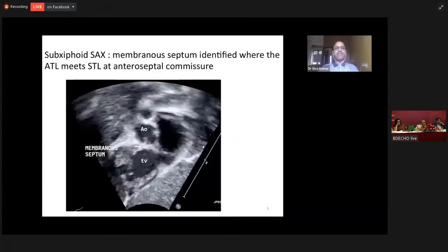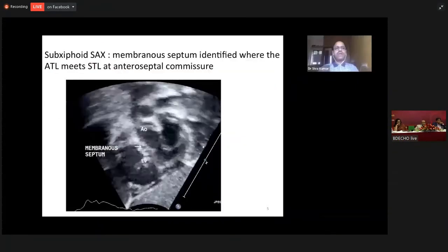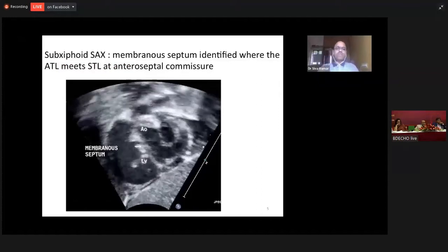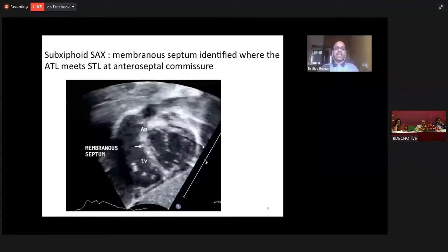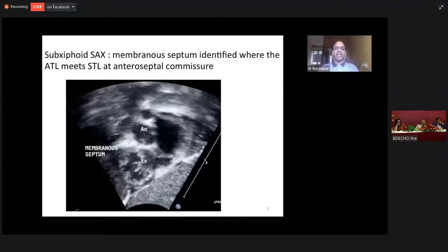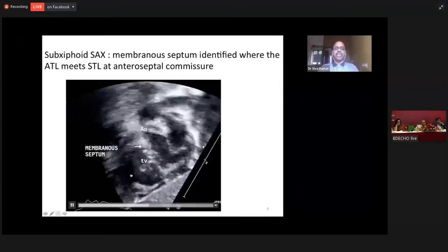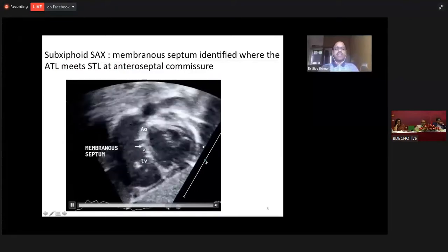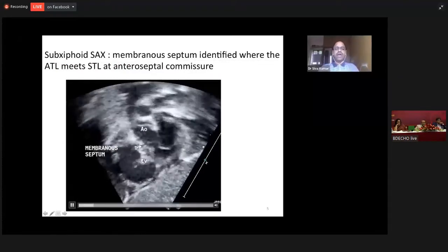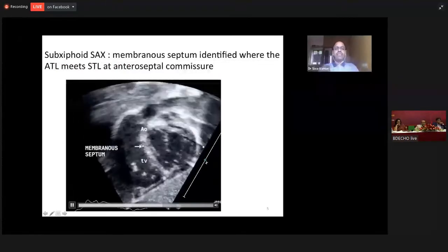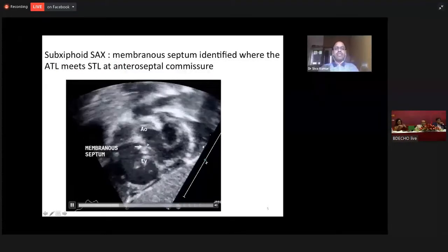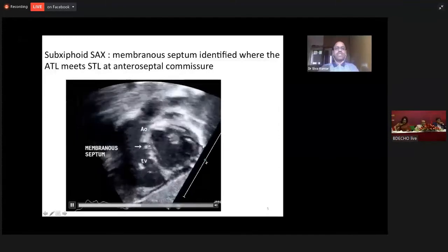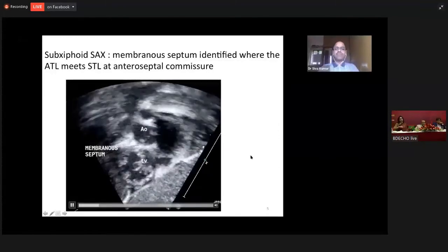In a subcostal view, we have the membranous septum identified where the anterior tricuspid leaflet meets the septal tricuspid leaflet. And it is immediately below the aorta — this portion is the membranous septum.